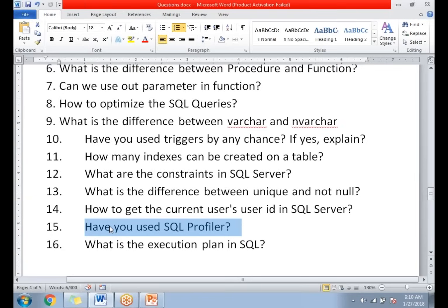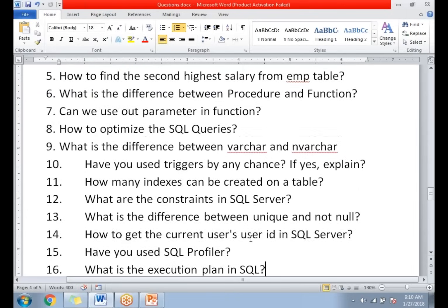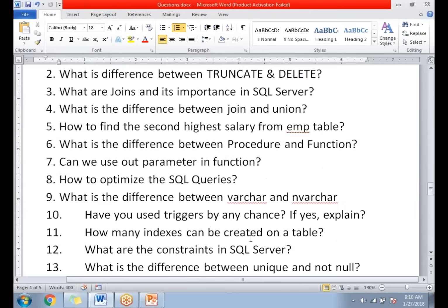These are the list of questions faced by my friend. These questions may vary person to person, as they depend on the panel during the interview. Thank you for watching. If you have any questions or complex scenarios in MSBI, SSIS, SSRS, or SSAS, please comment in the comment box and I'll try to answer those questions. Please subscribe and like our videos. Thank you.